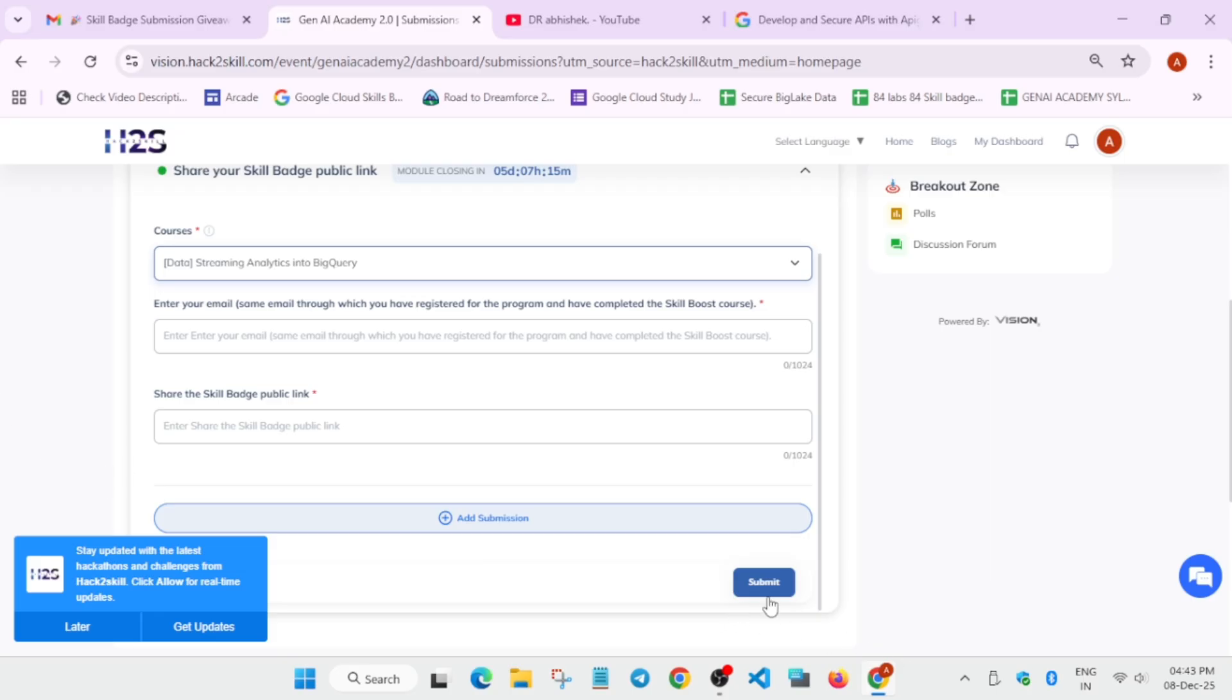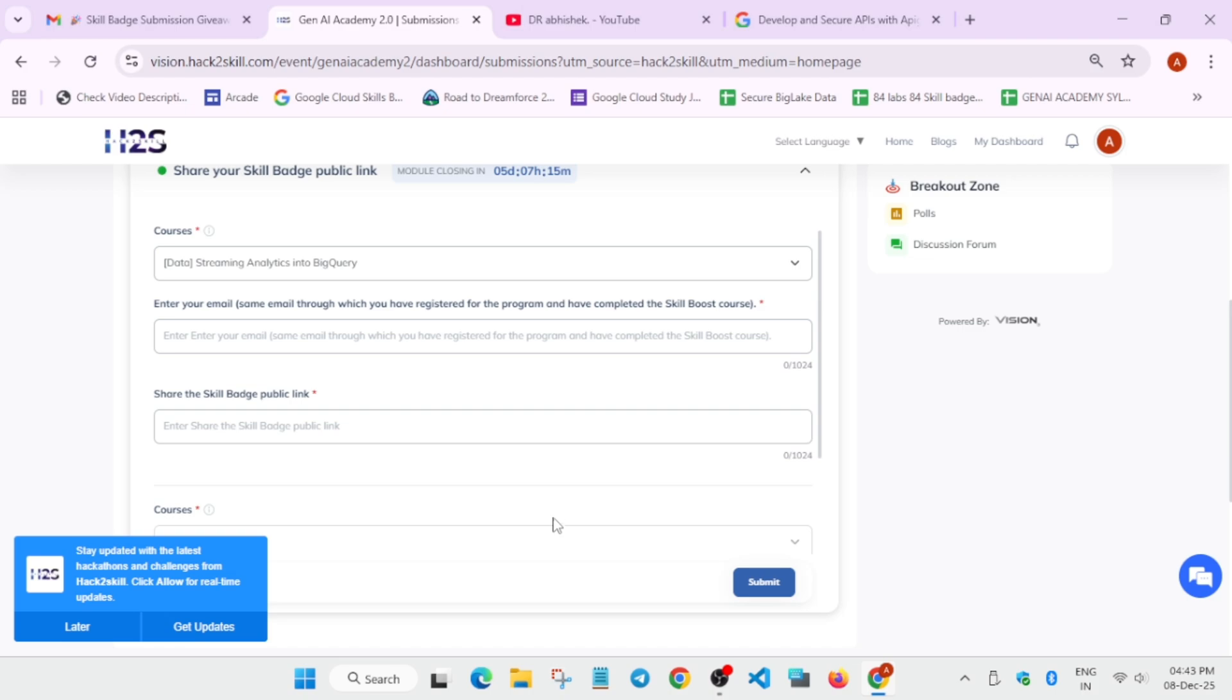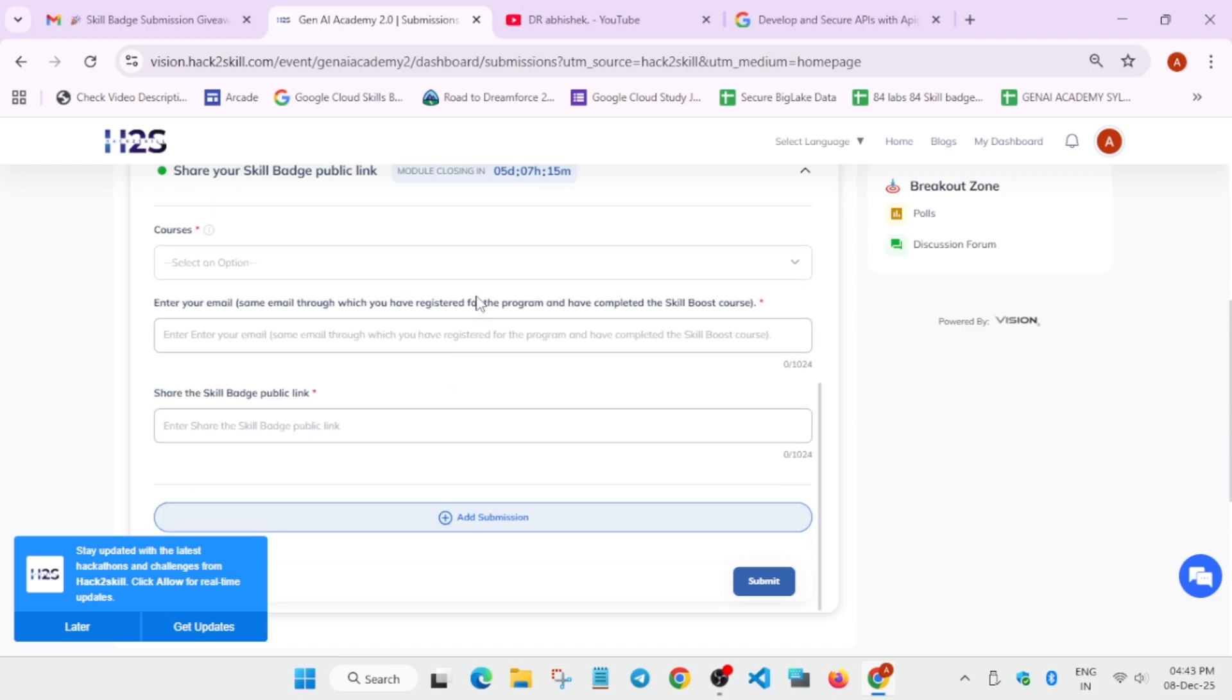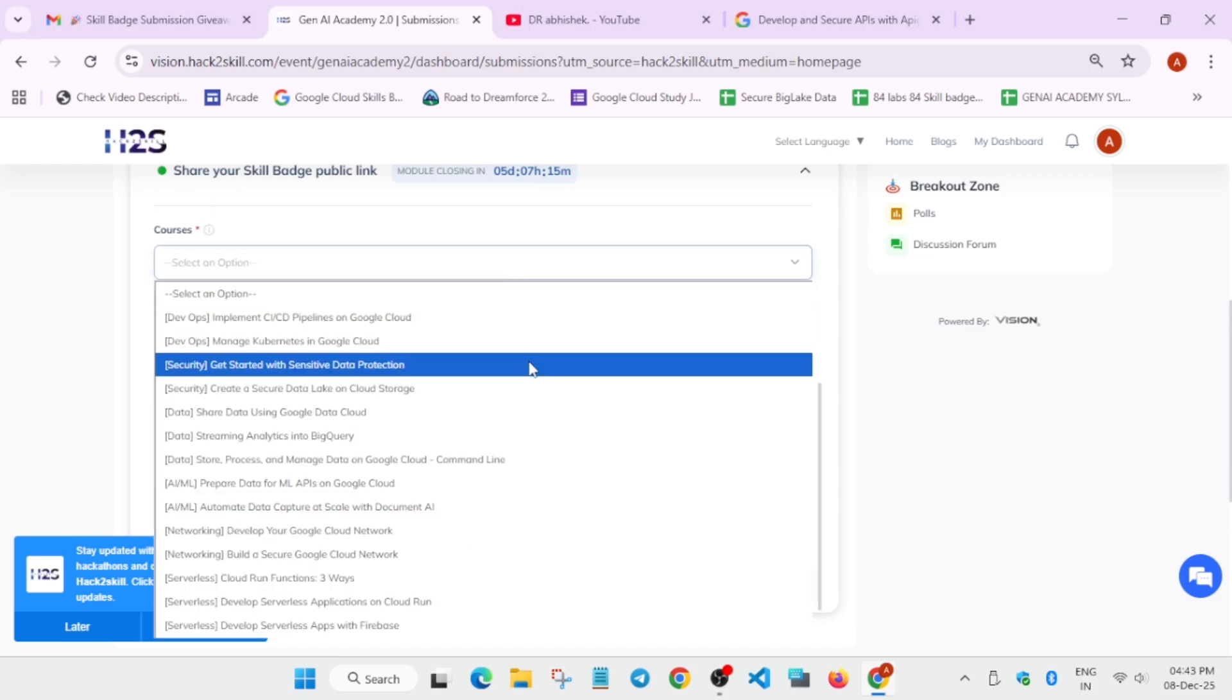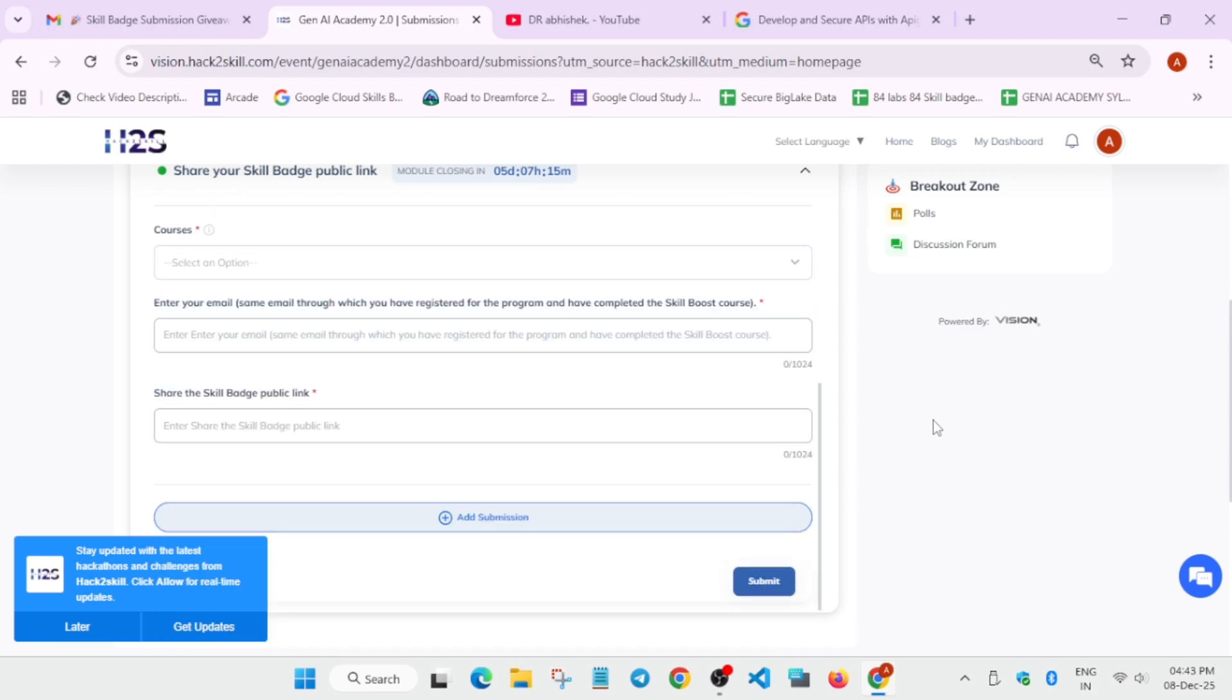In case many of you have completed more than one skill badges, you can just click on this add submission. Again, from this drop down, just select the badges and then repeat the same procedure.